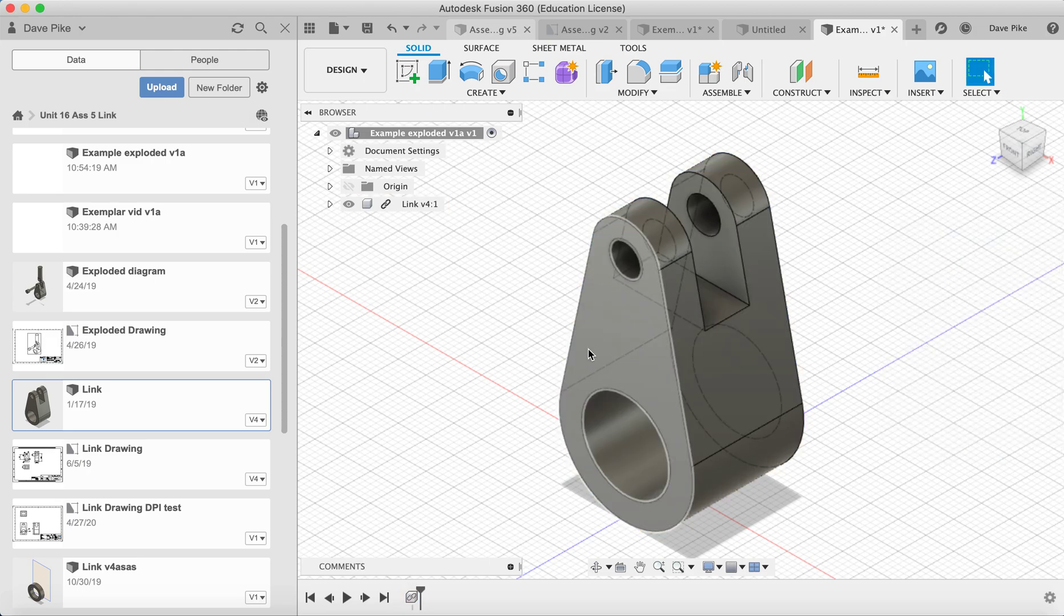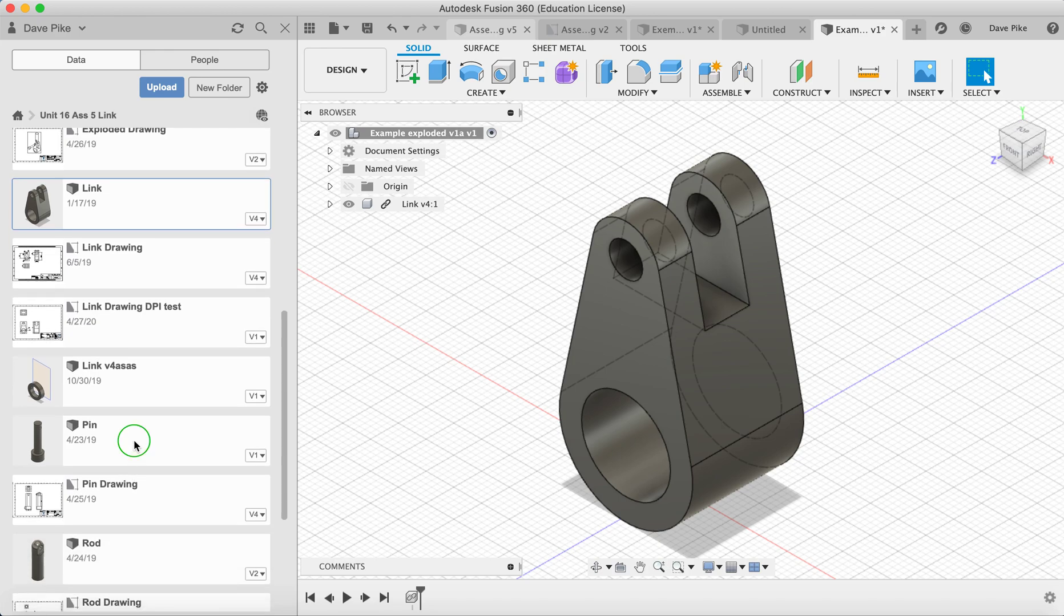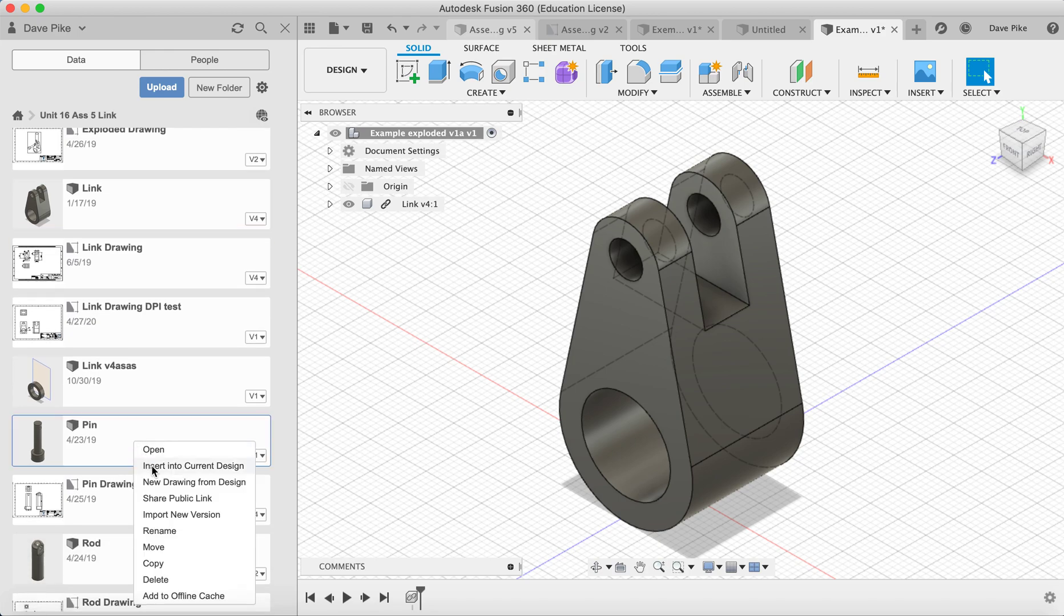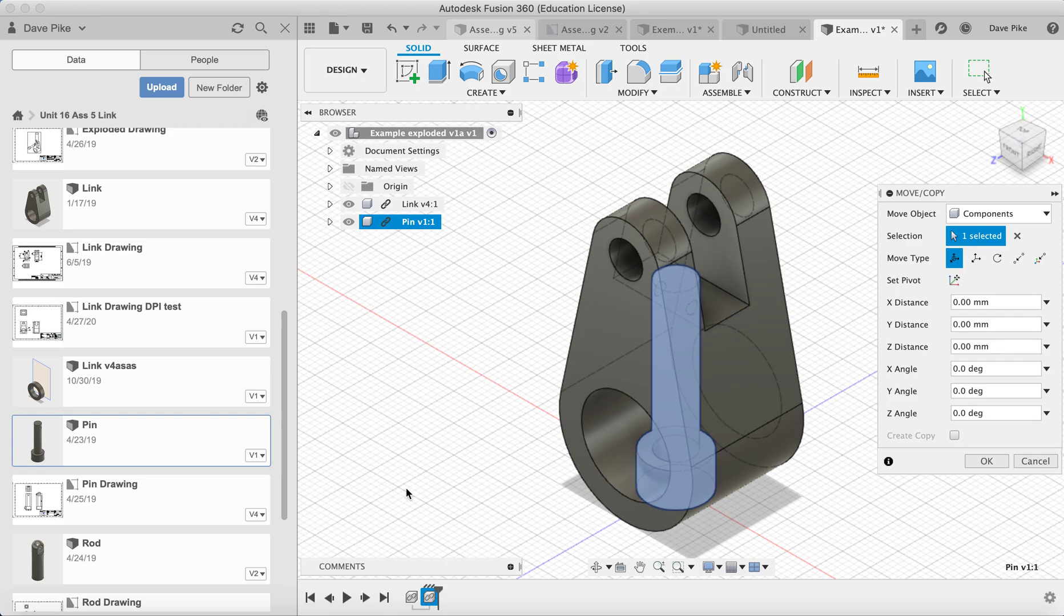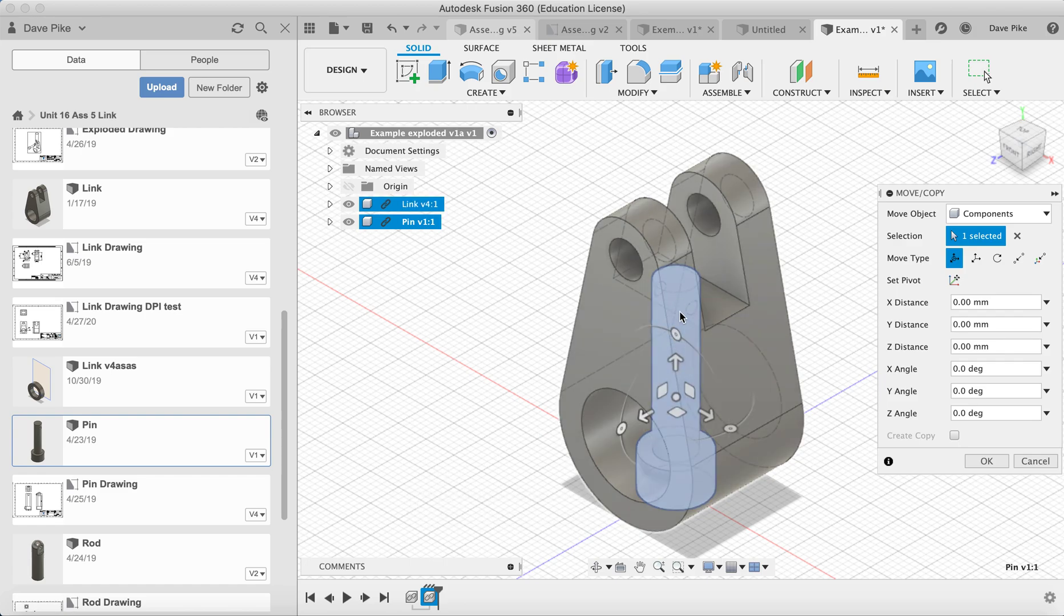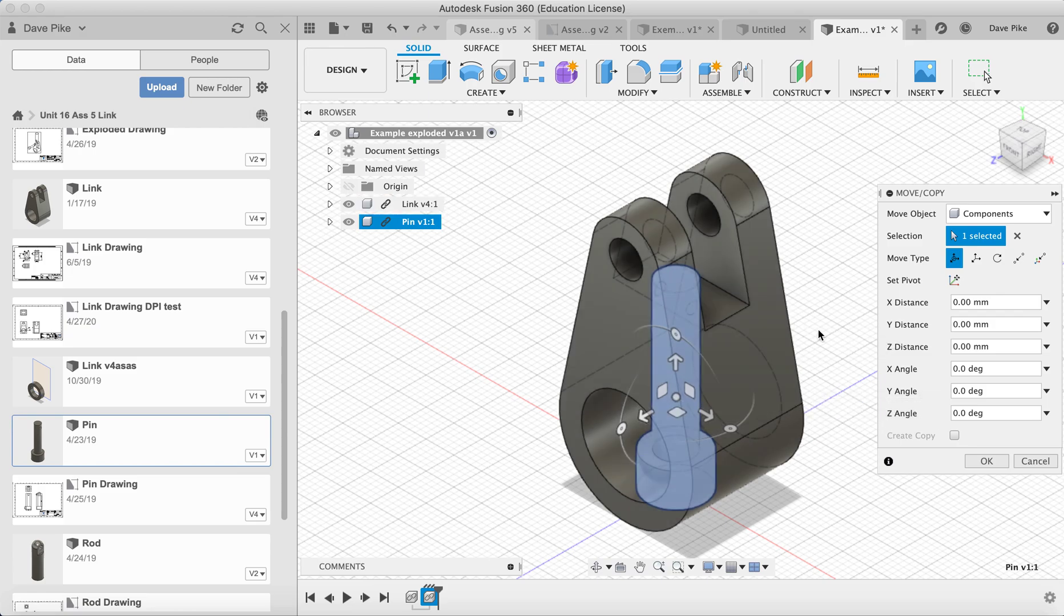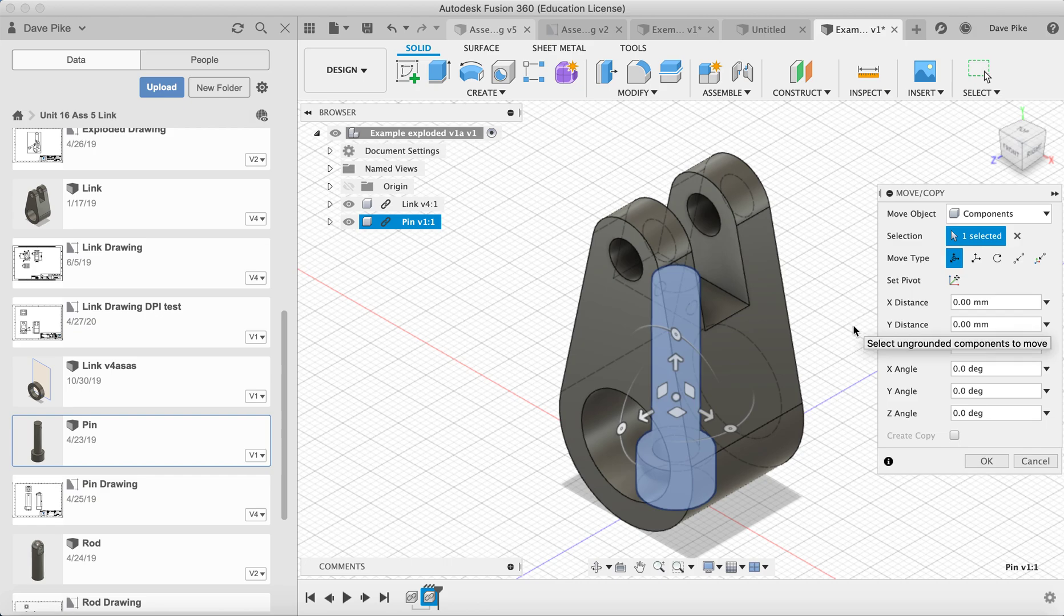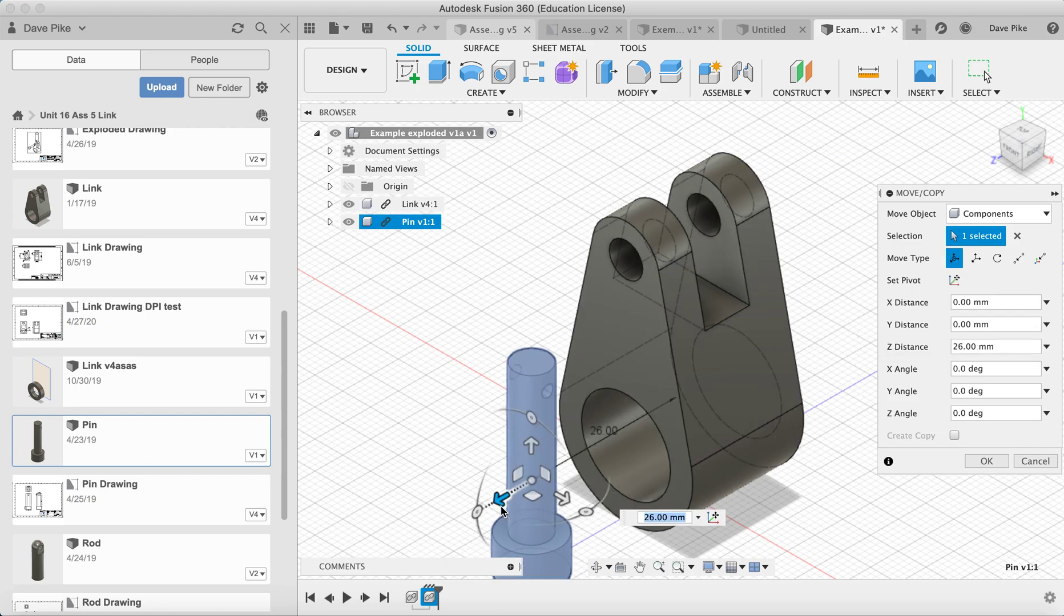Now that we've got the first component in, put the second one in. When you're doing this, just try and think about which components need to line up to which ones. So for example, I need to put the pin in here before I can put the split pin that goes into that pin. If I brought the split pin in first it would just be sitting around getting in the way. So let's move this out.